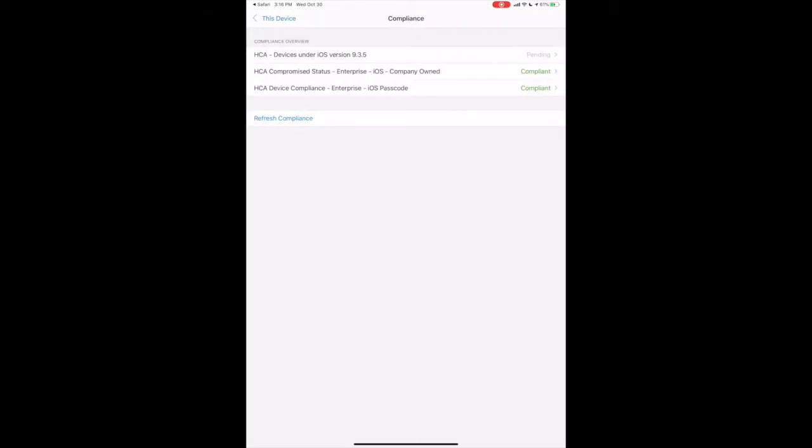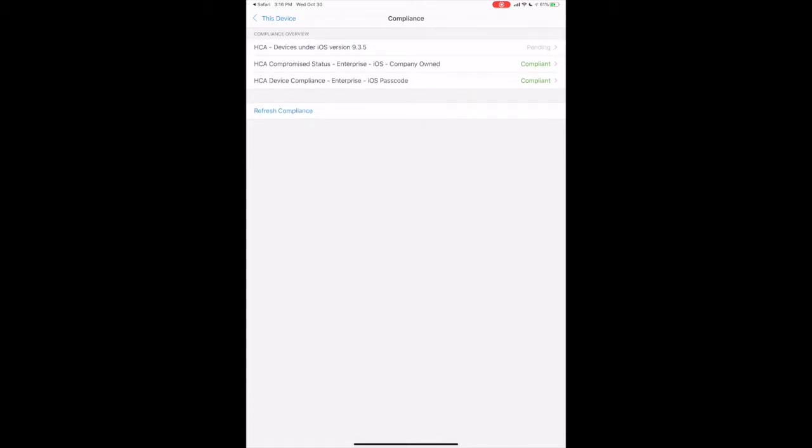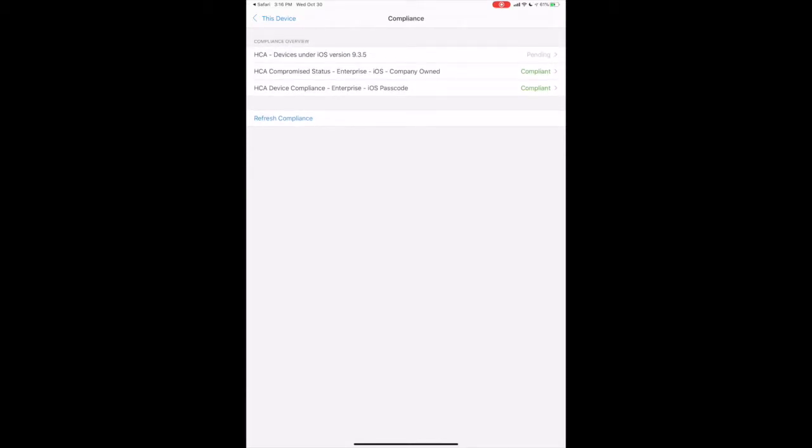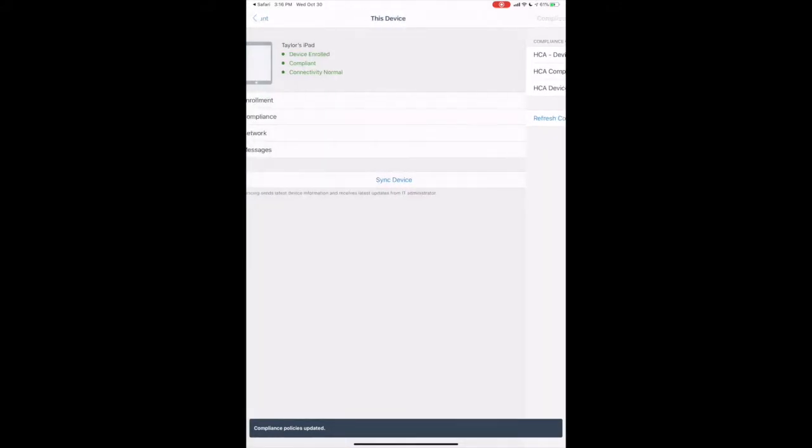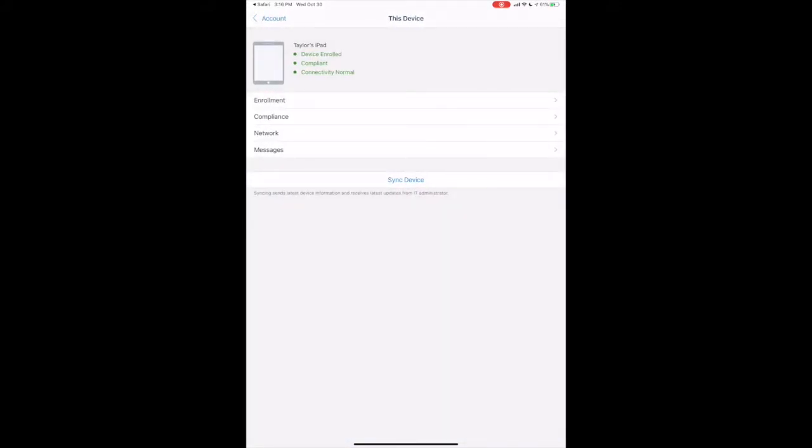If you notice one or more of the certificates are pending, tap Refresh Compliance to ensure all certificates are green. You should now see Hub and the HCA catalog on your home screen.